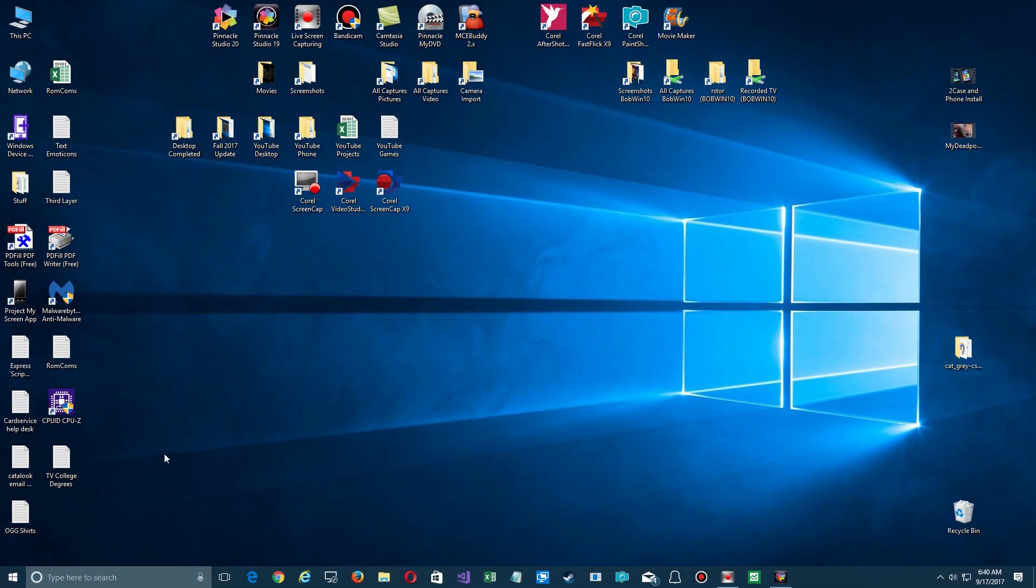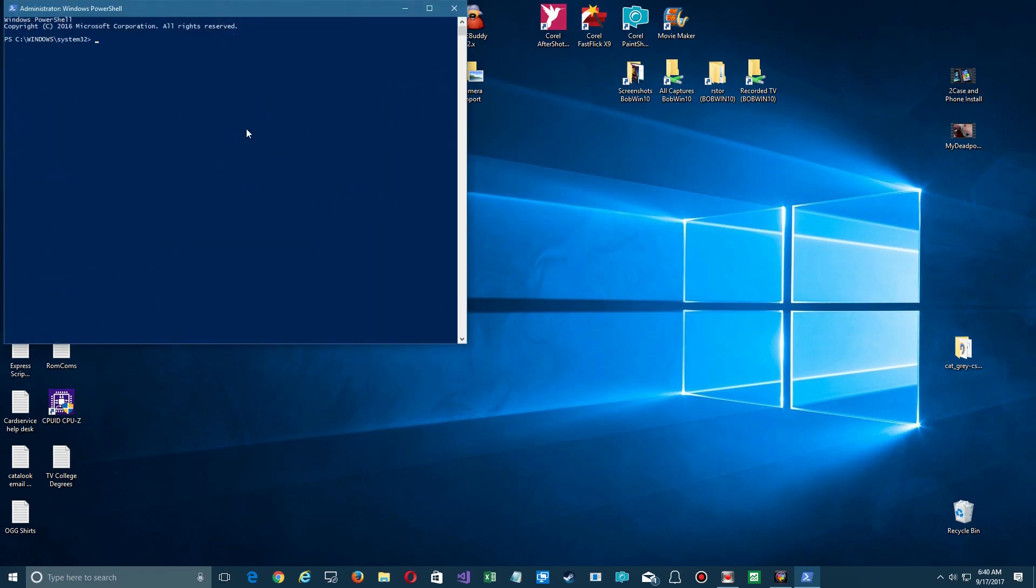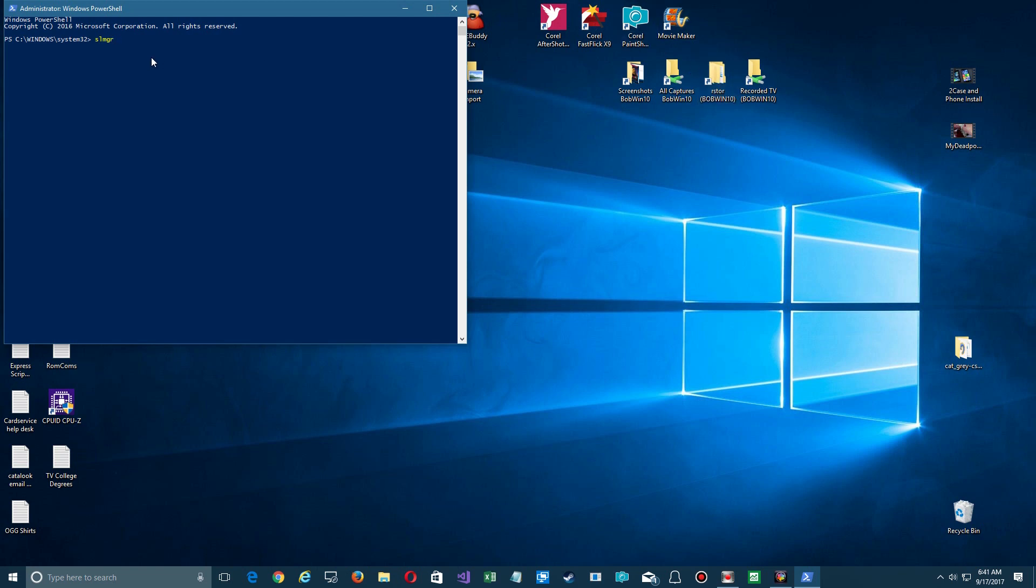So Windows has a licensing manager and you can access that by going over here, right clicking and using the PowerShell or if you have control panel here, go to the admin version which gives you administrative privileges and up will come the interface for that. We're going to type in slmgr here just to see all the different kinds of commands that you can do.